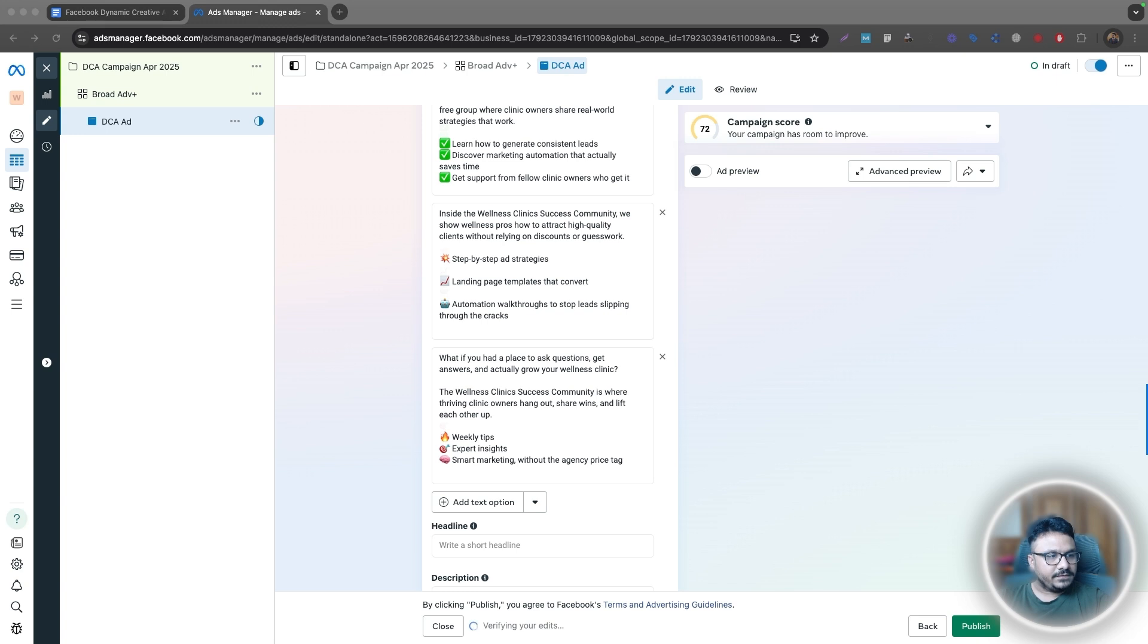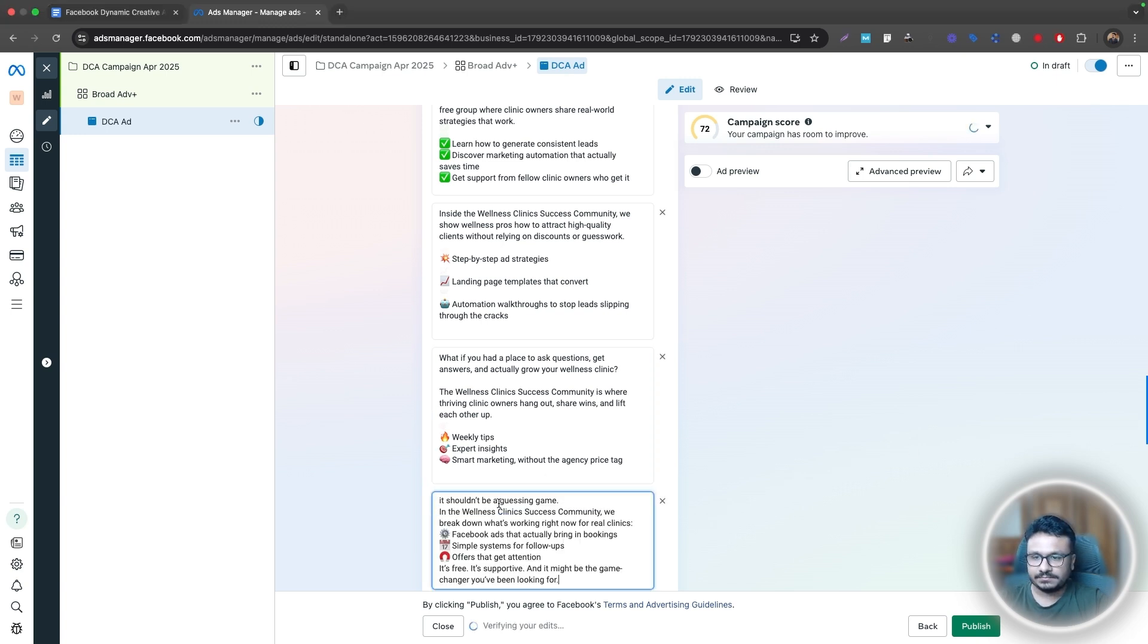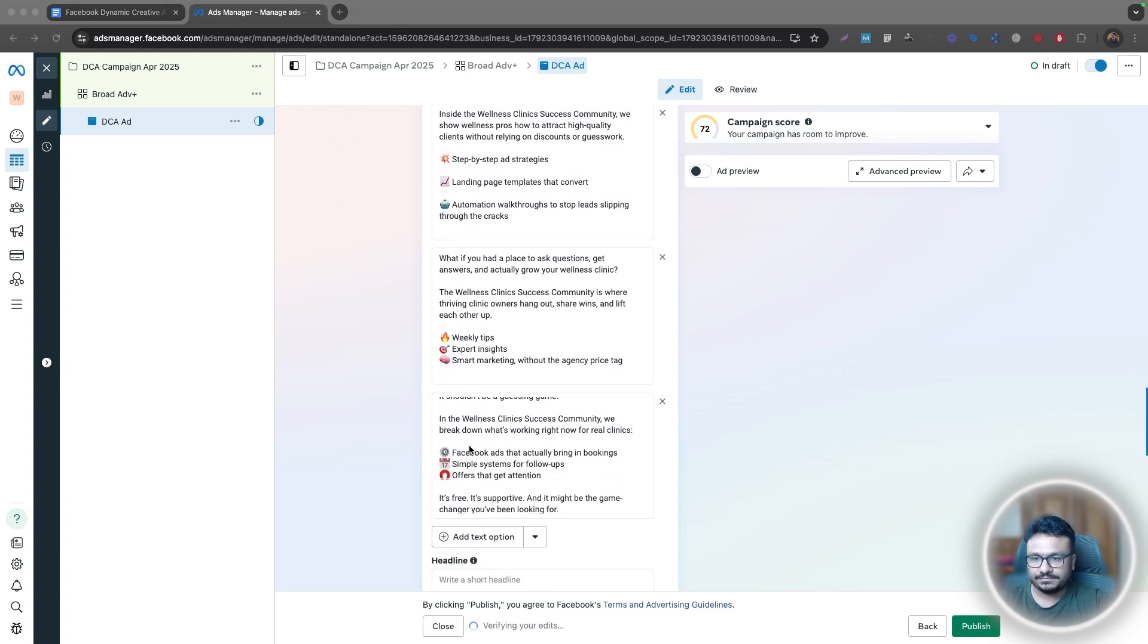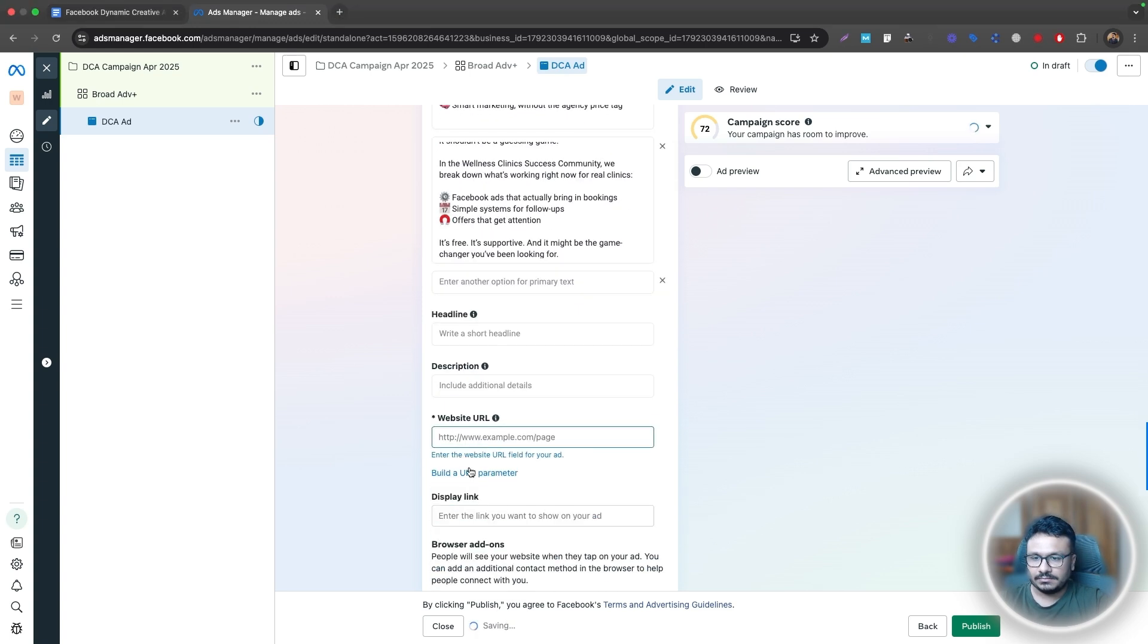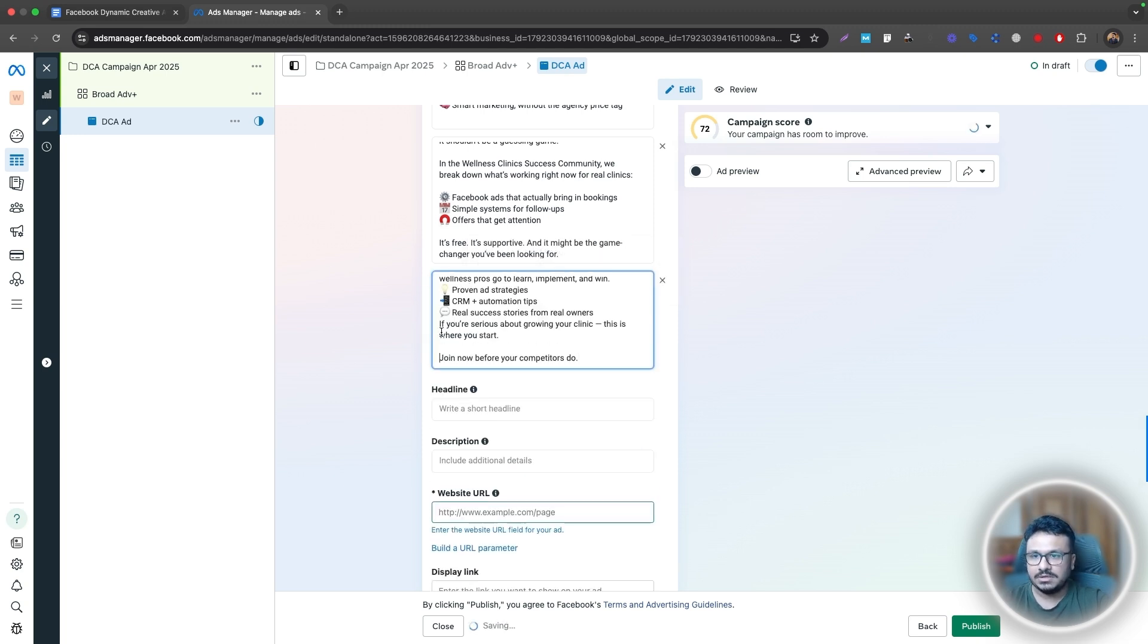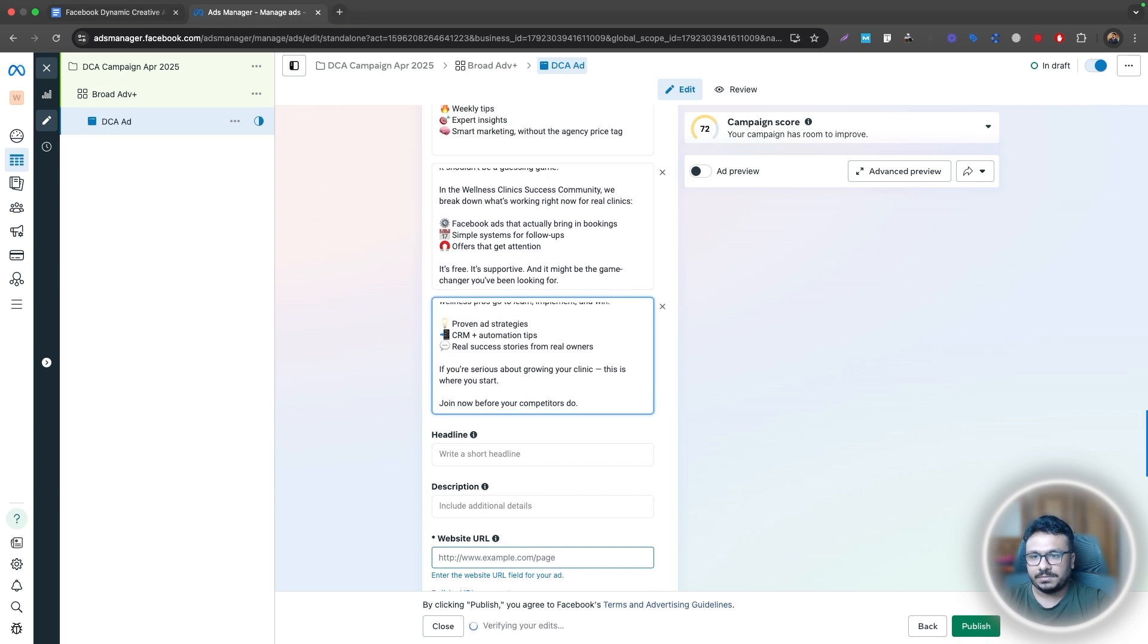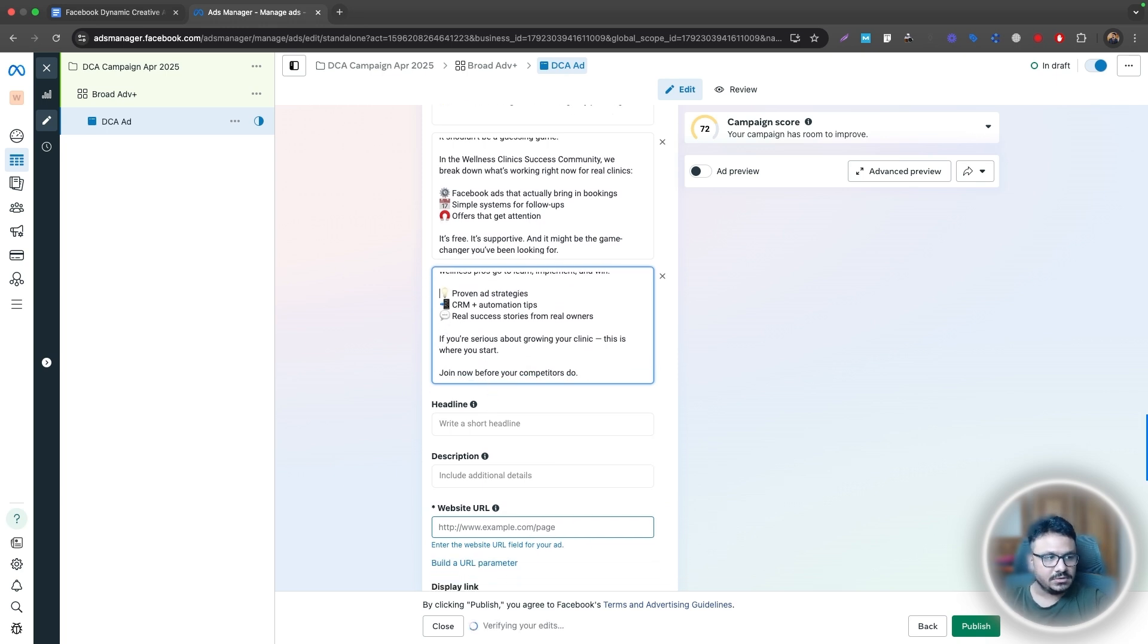And this will be the fourth. And finally, the fifth ad copy. Here we go. Once it's done, as you can see, it doesn't give me an option to create a sixth ad copy, which means you're only limited to uploading five ad copies under one ad. So we're done with that, right?